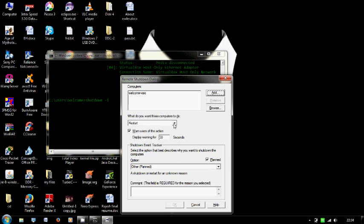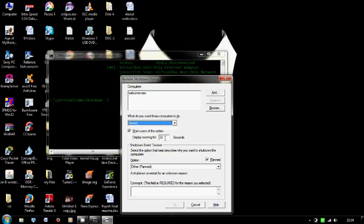This is used to shut down or restart your PC and here you can set the timer.